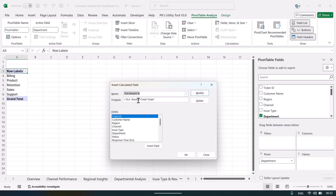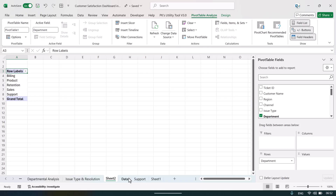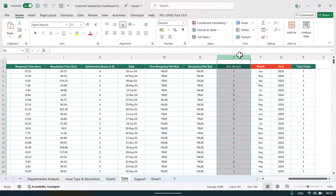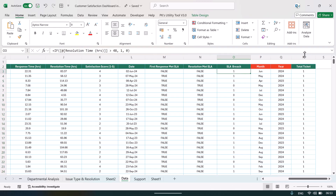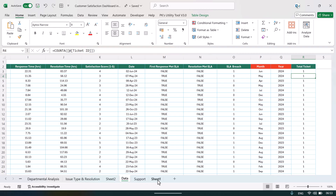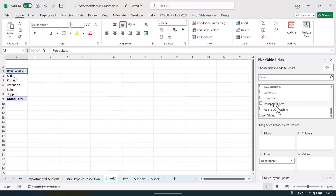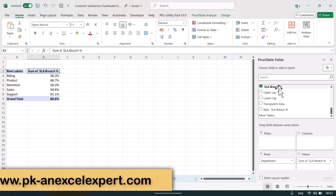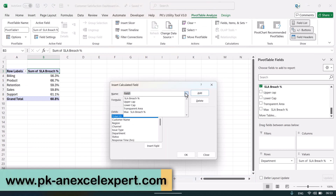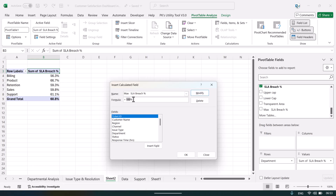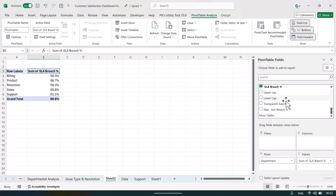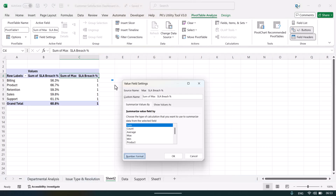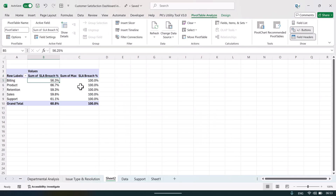We need two calculated fields. The first is SLA breach percentage: SLA breach count divided by total tickets. In the data we have an SLA breach column with ones and zeros based on a condition, and a total tickets column with ones. The second calculated field is max SLA breach, set to 100 percent maximum. Format both as percentage with one decimal place, then insert a 2D clustered column chart.